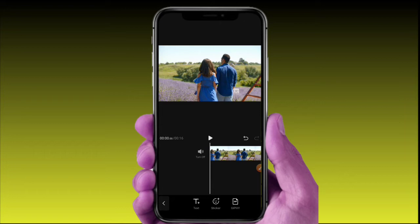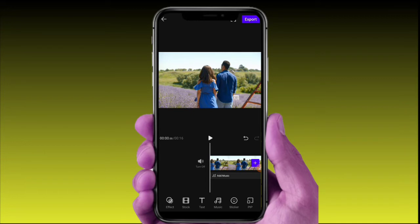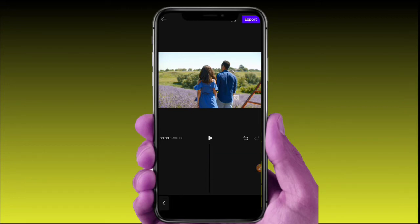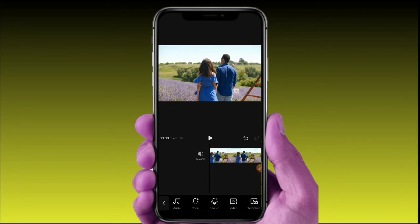We have stickers and GIF files available. You can add stickers to your video. The next option is music — you can add music to your project.